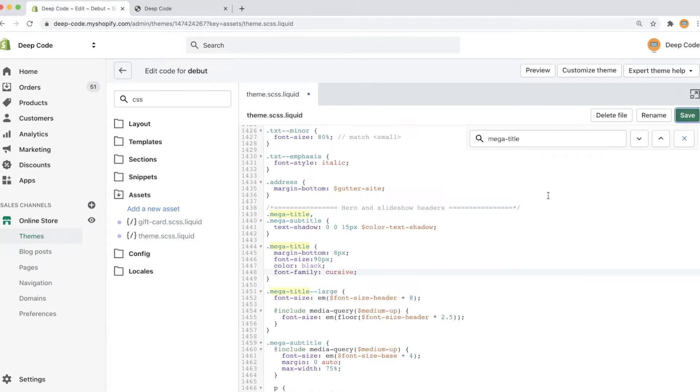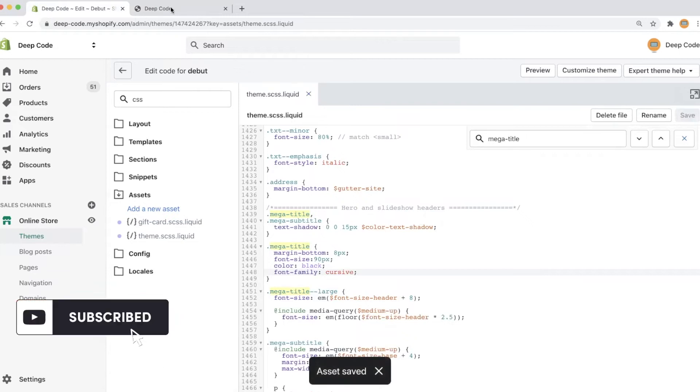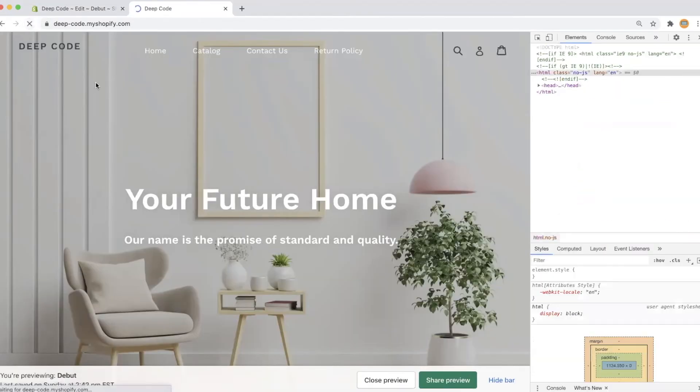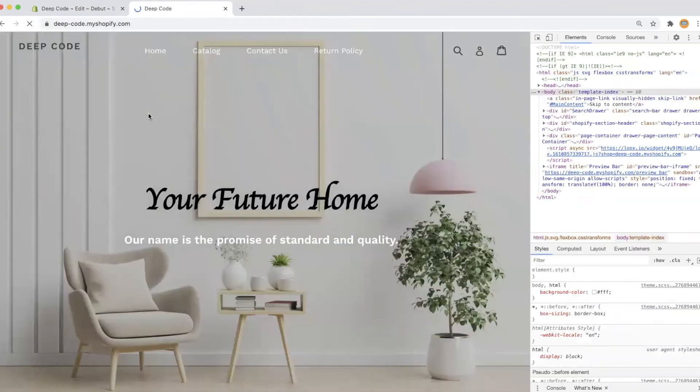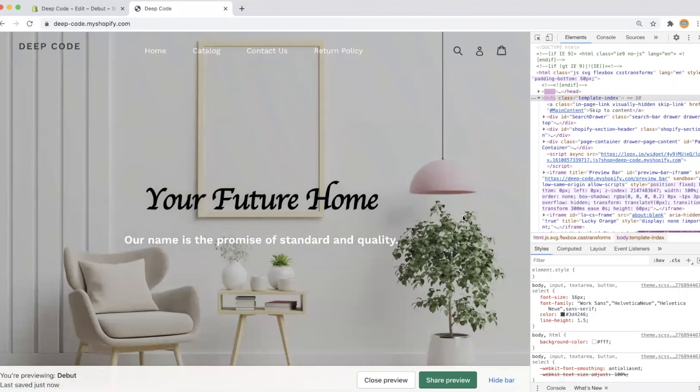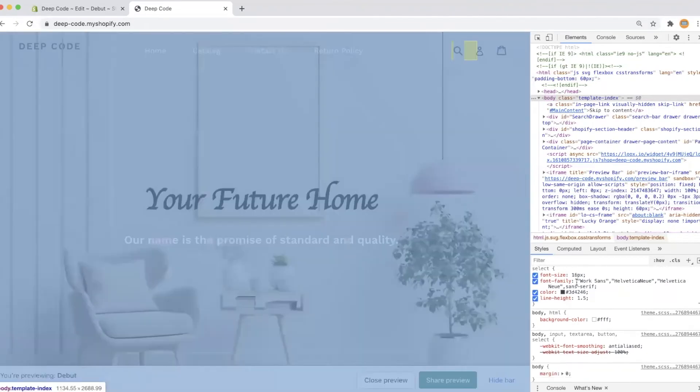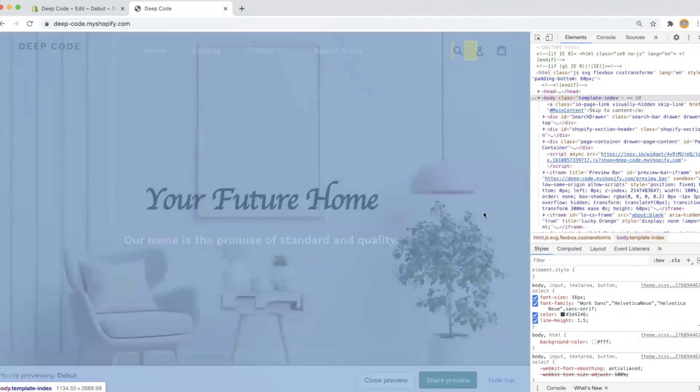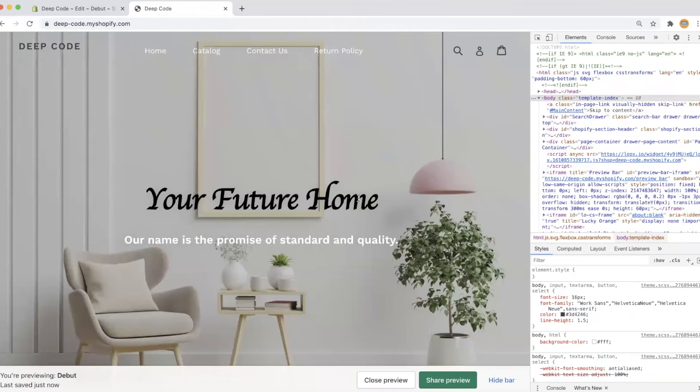Let's save the code change and go to refresh the home page. Now we can see, the color of the hero title is changed to black and the font family is cursive, but looks like the font size is not increased.